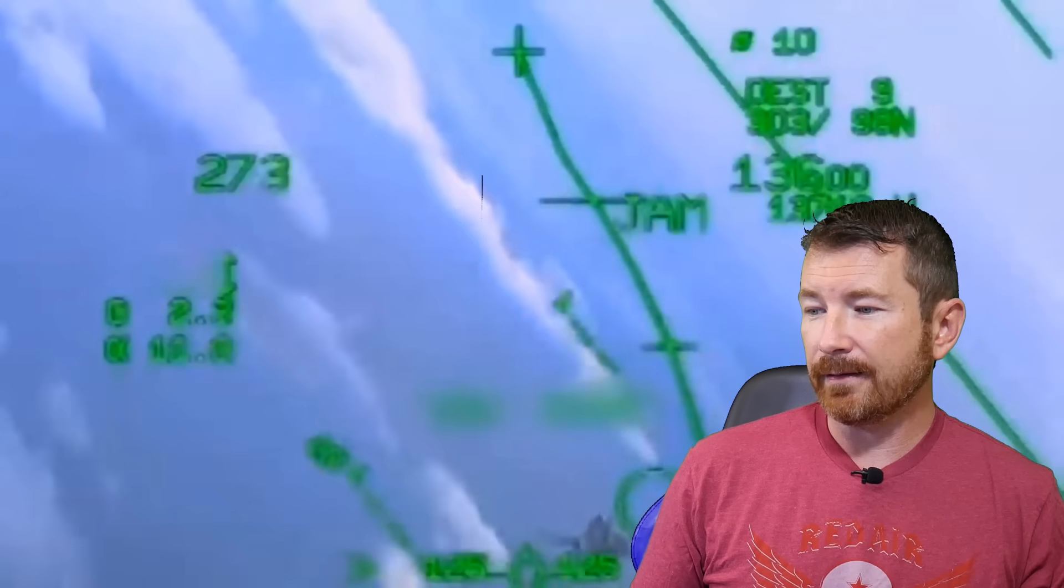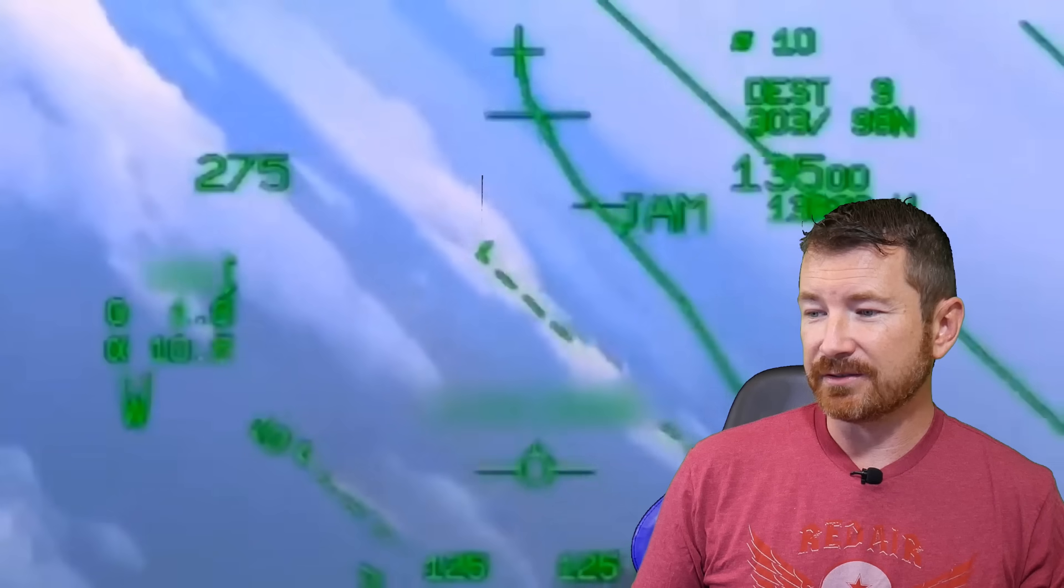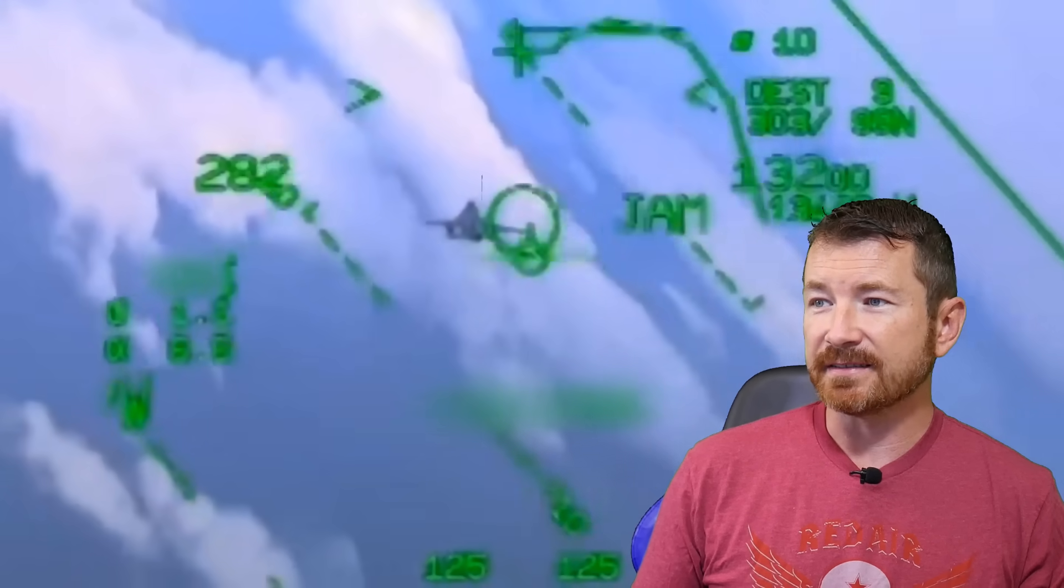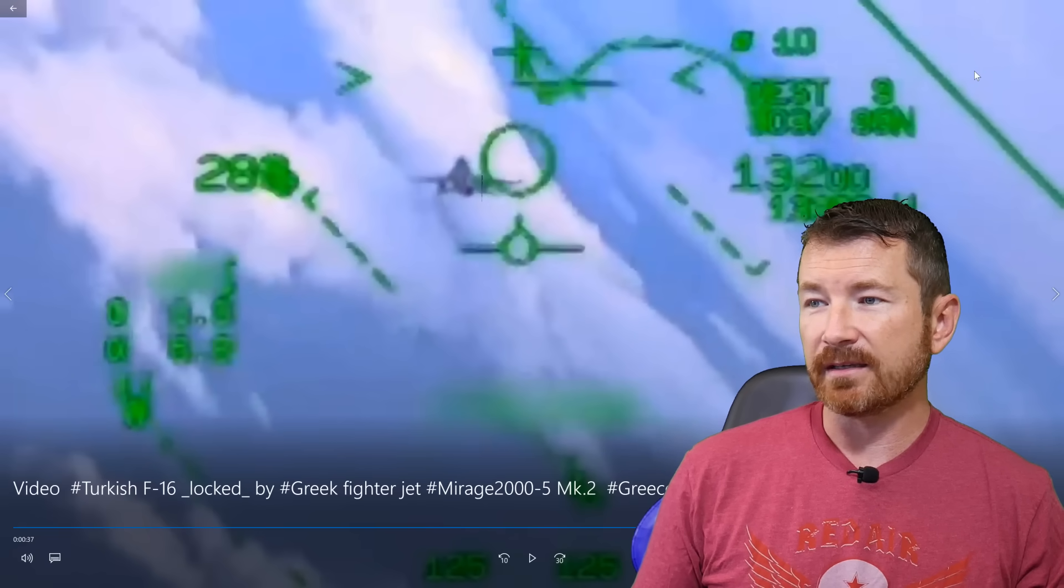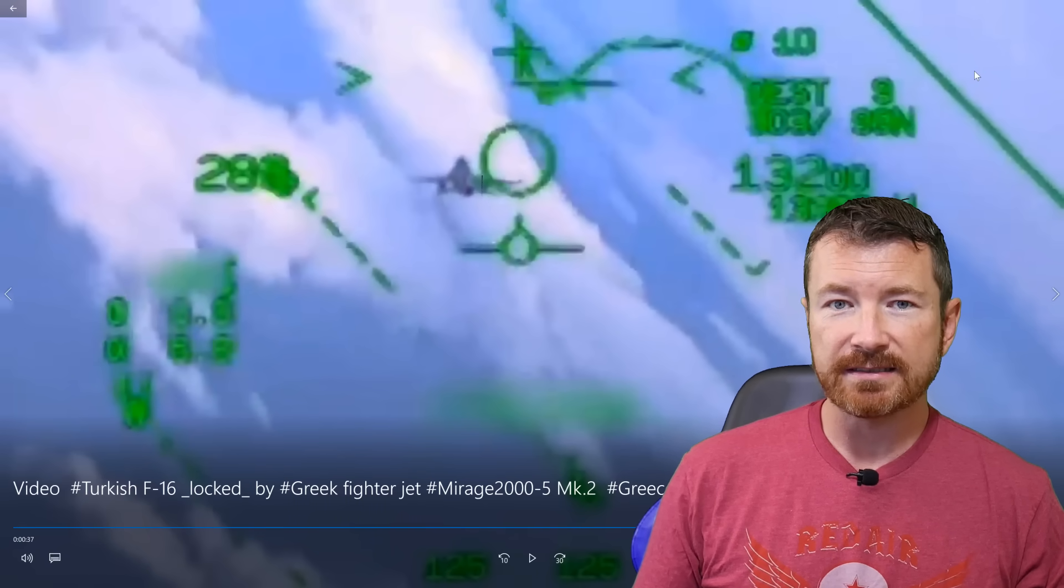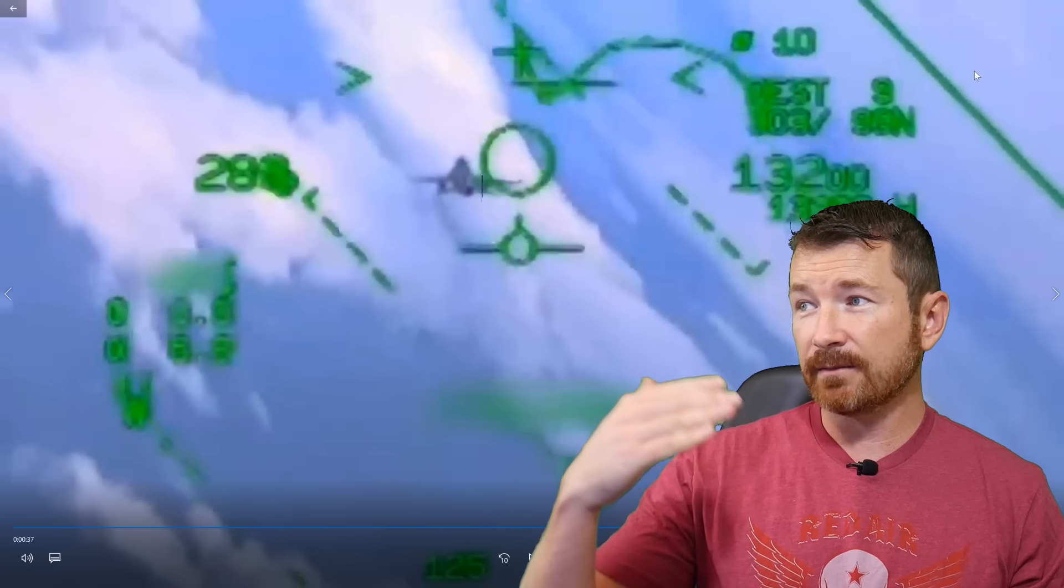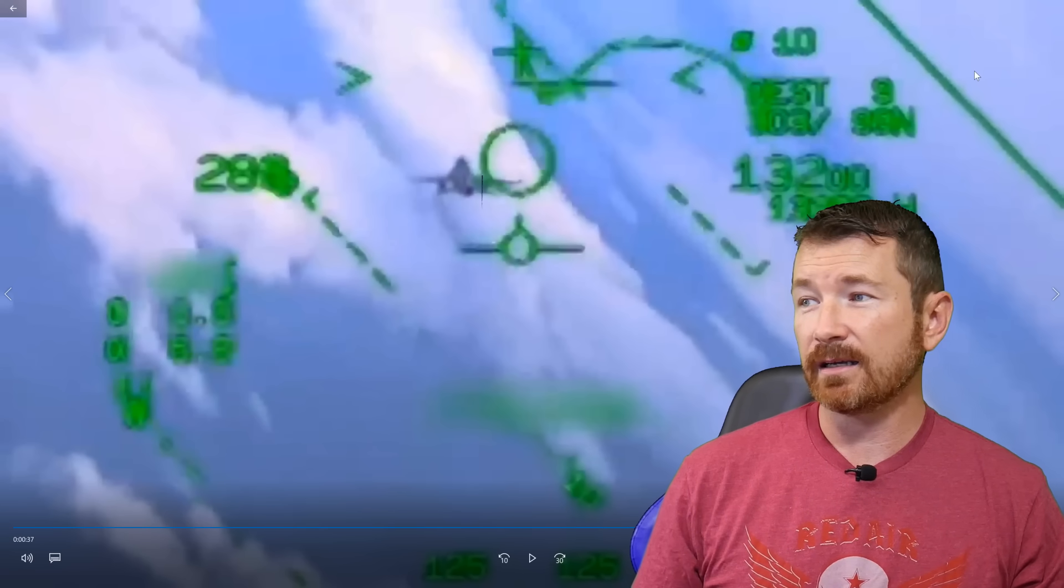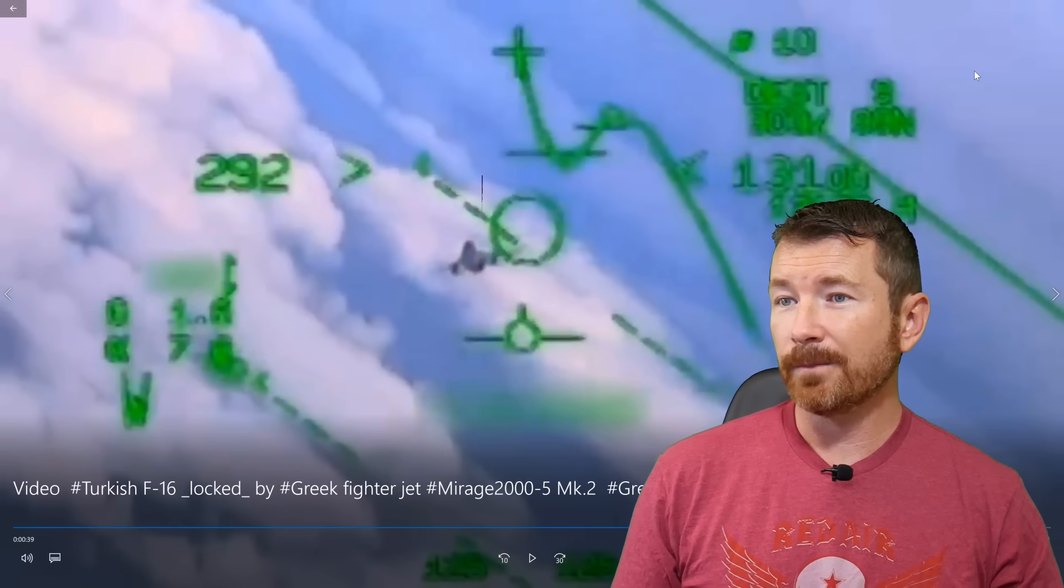And here you see this dude is just completely owning him. Yeah. He doesn't see him. I don't think, I don't think the Turkish Viper sees the Greek pilot at this point. They're down to 13,000 feet. They may have had, they might've had some, you know, floor limit or something like that, you know, but not very good BFM from the Viper. And that's the end of that.